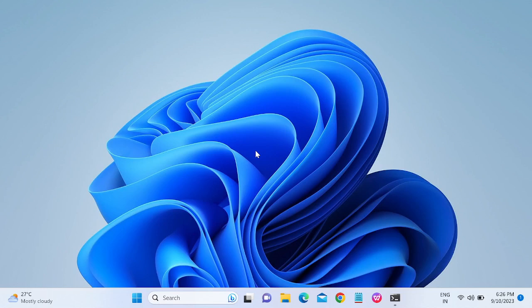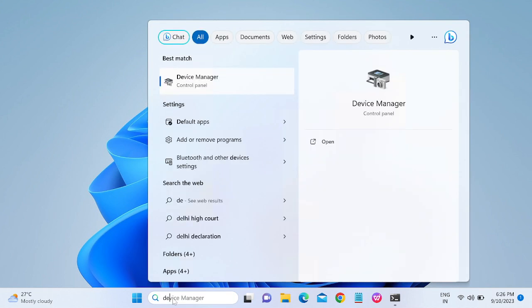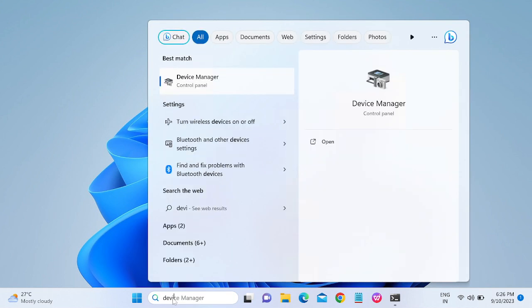Hello guys, welcome to How to Fix Tech. In this video, we are going to install or update the Wi-Fi driver on our Windows 11 laptop. First of all, go to Device Manager — you can search for it in the search bar.